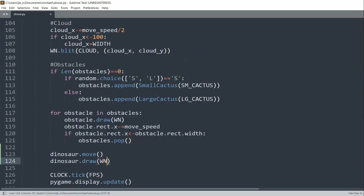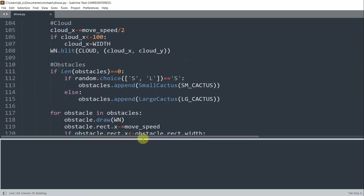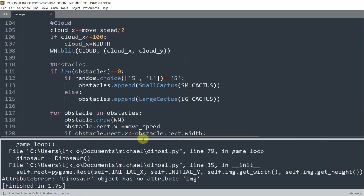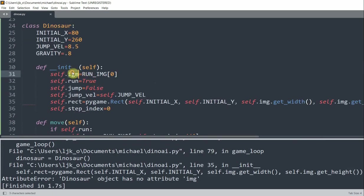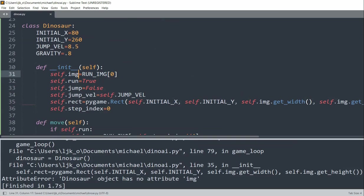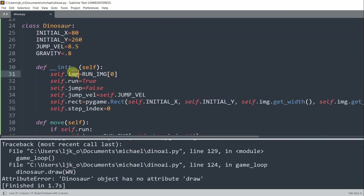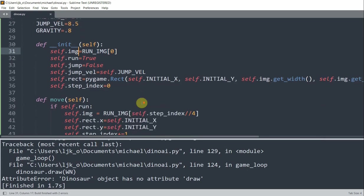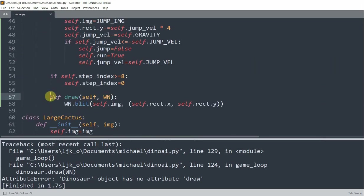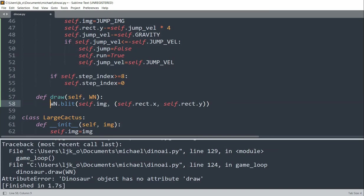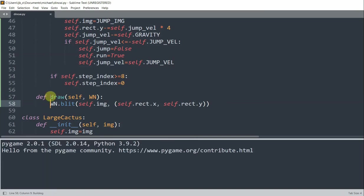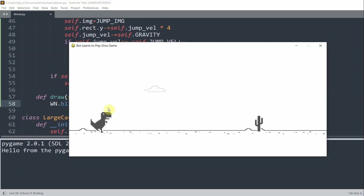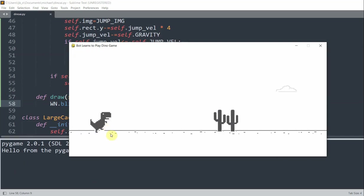So I'll save this and run it. So this should be self.img. So if I save and run this, it has no attribute draw. So this draw method should be indented one less. I can resave this and rerun. And now we see that we have our dinosaur right there.